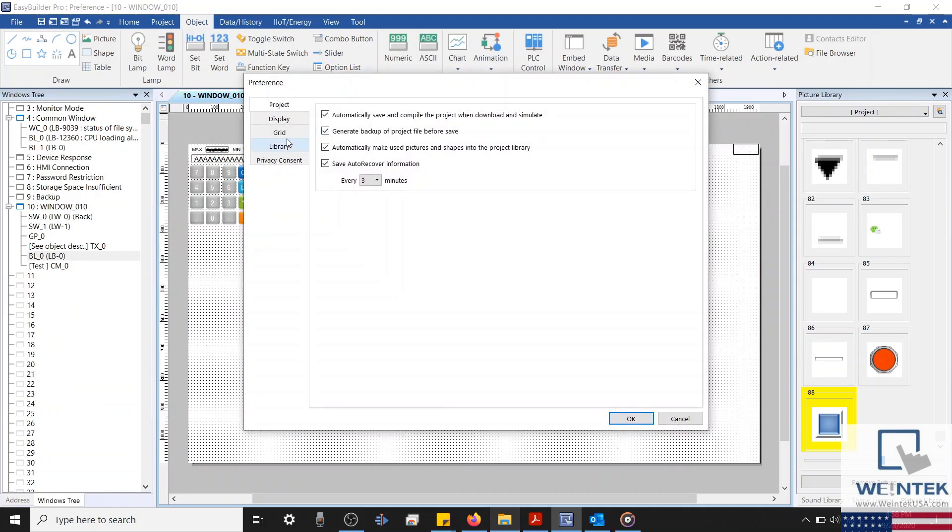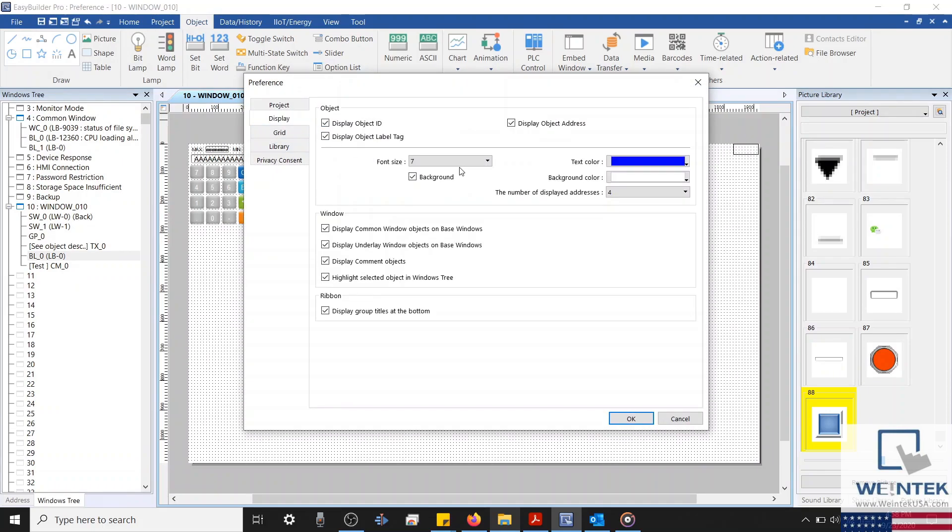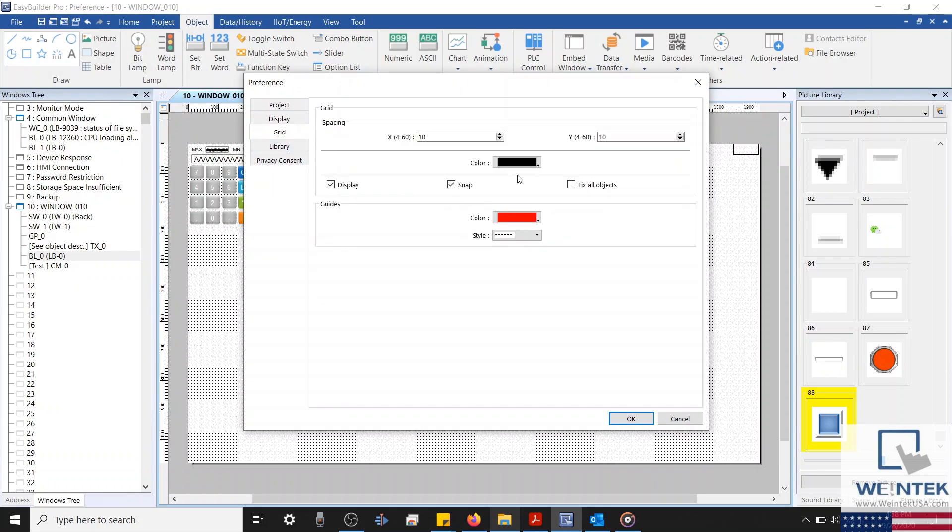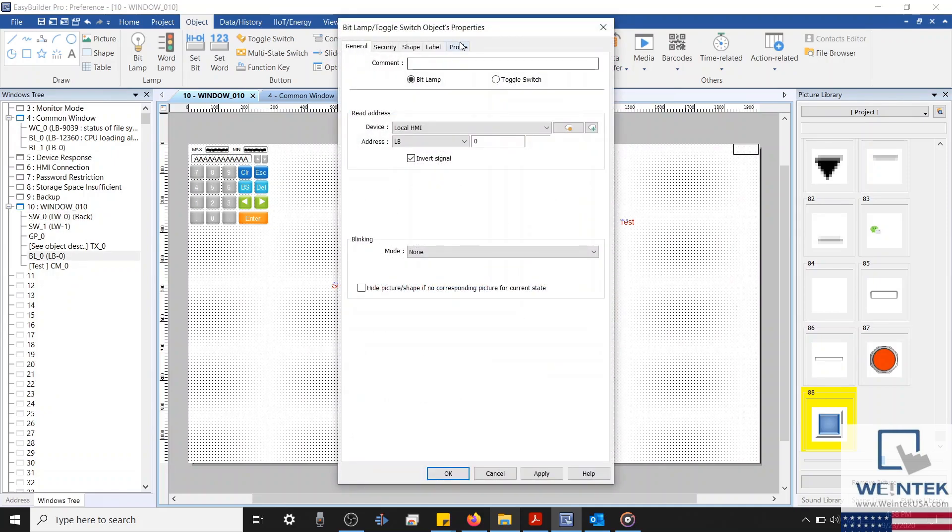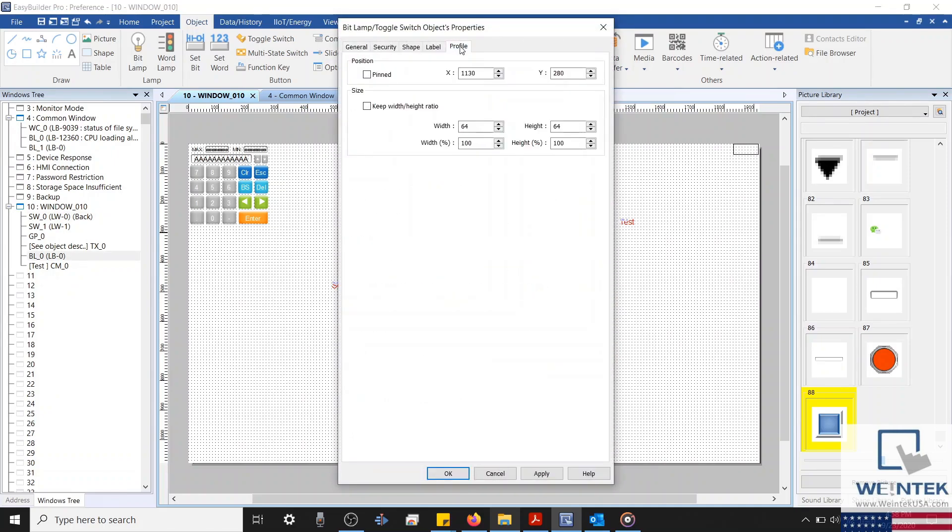And on the far right, a developer can fix all objects in place. Meaning that if you try to change the position or size of an existing object, these changes will be ignored. Unless these changes are configured directly within an object properties menu, or if you disable fix all objects within the preference menu.